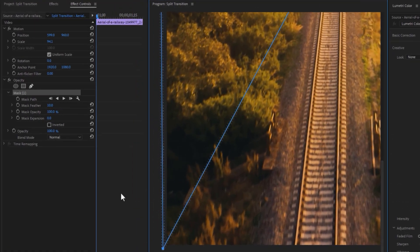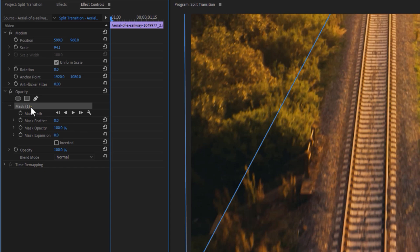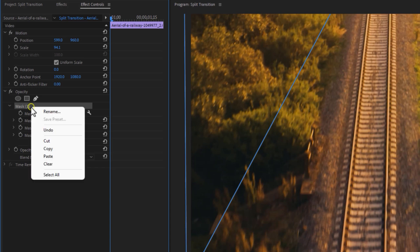Then set the mask feather to 0 and copy this mask 1. So right click here and select copy.